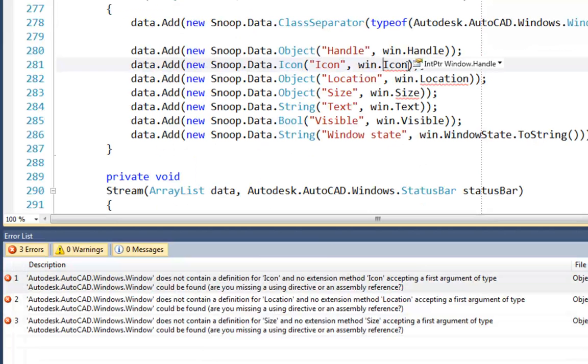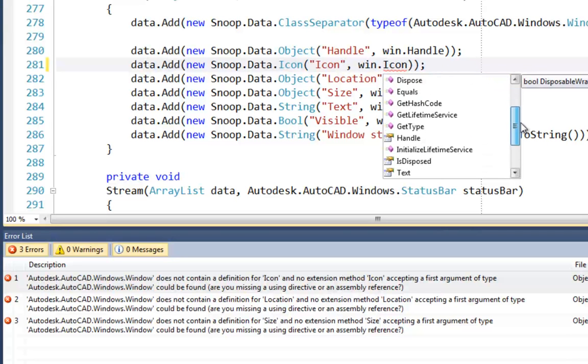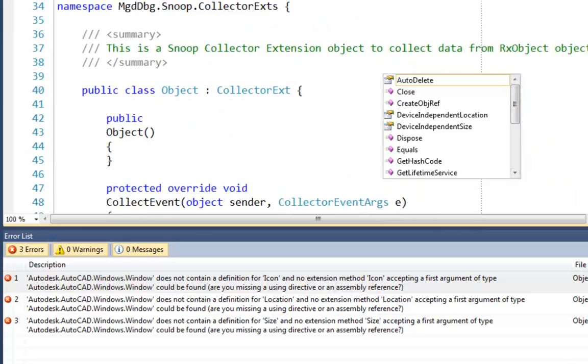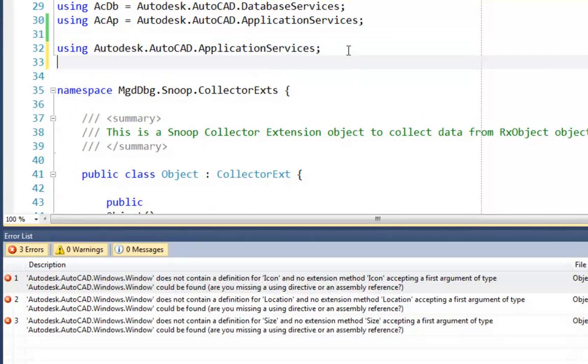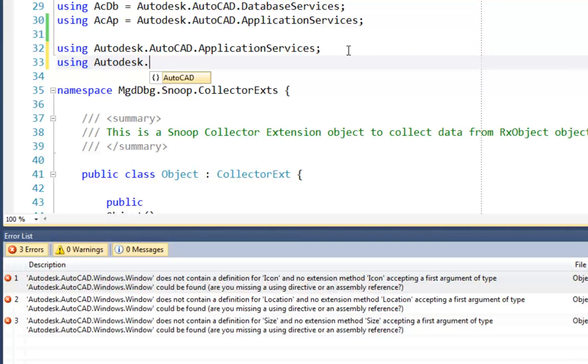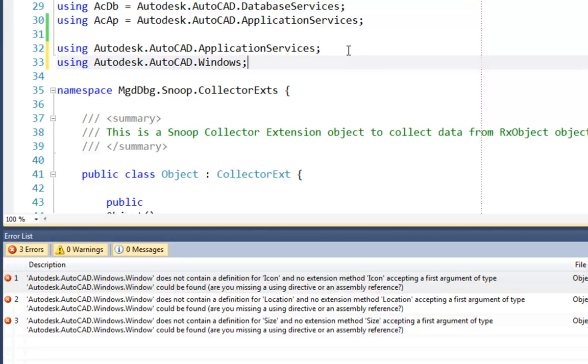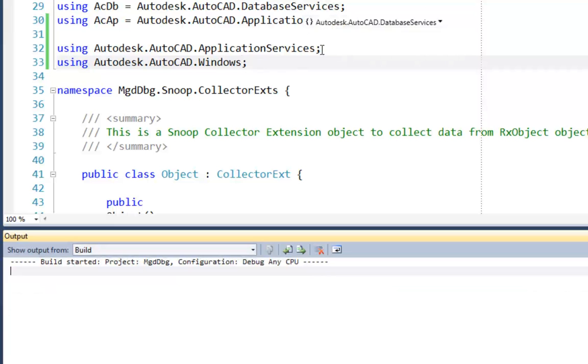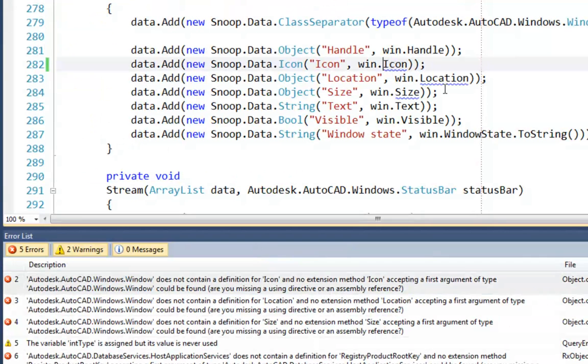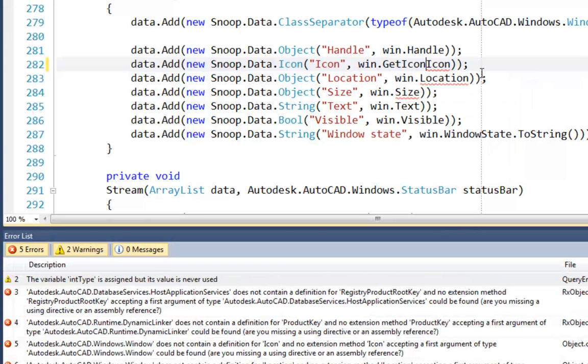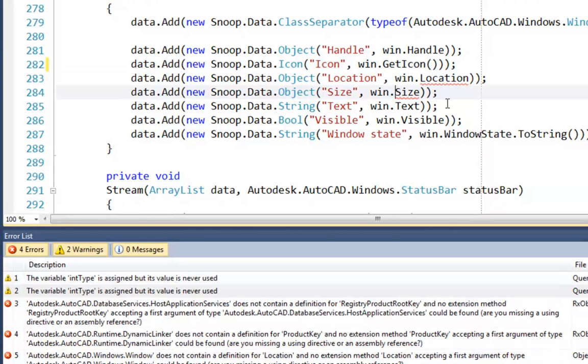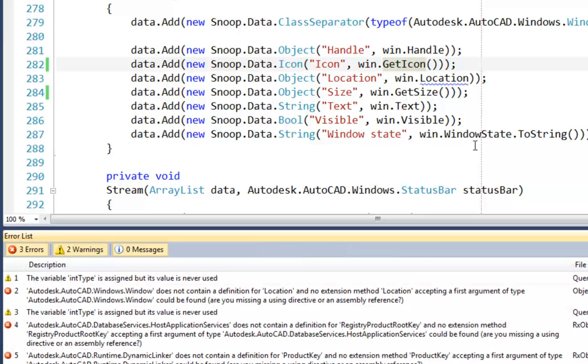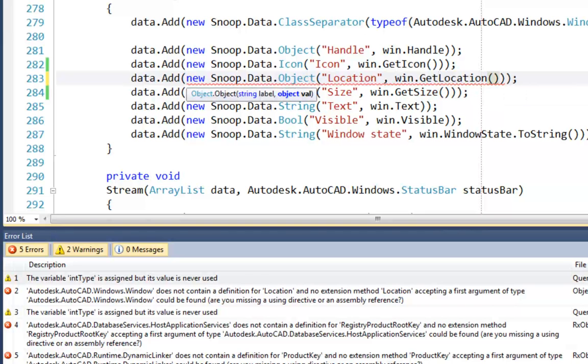Next we have icon. And again, if we look here, there's no obvious replacement. And again, this is because we have a window extension class. So I'm going to go back to the top of the document. And I'm going to use a using directive to bring in Autodesk, AutoCAD, Windows, like so. Let's just rebuild that. So now when I do the dot, we have a get icon, which is now a method, so it needs its parentheses. And the same with size, we have a get size property. Location, get location. I think you're getting the idea now.